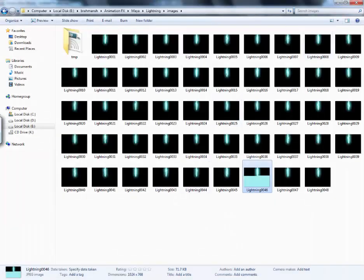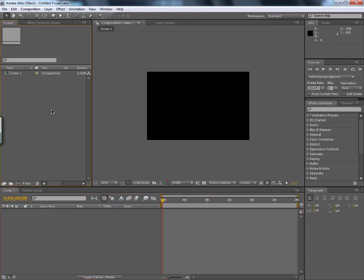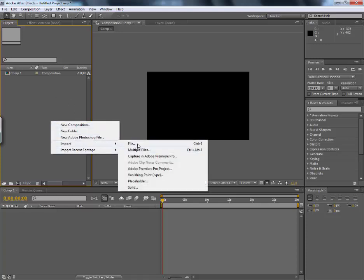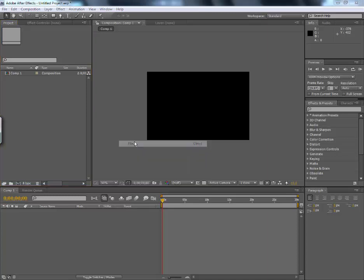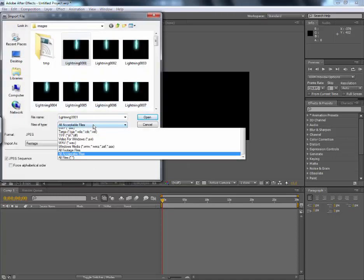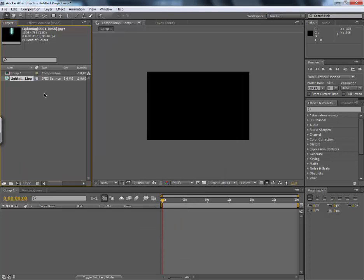After that, go to After Effects. Right click here. Import file, file. Then select this, all acceptable files and open.